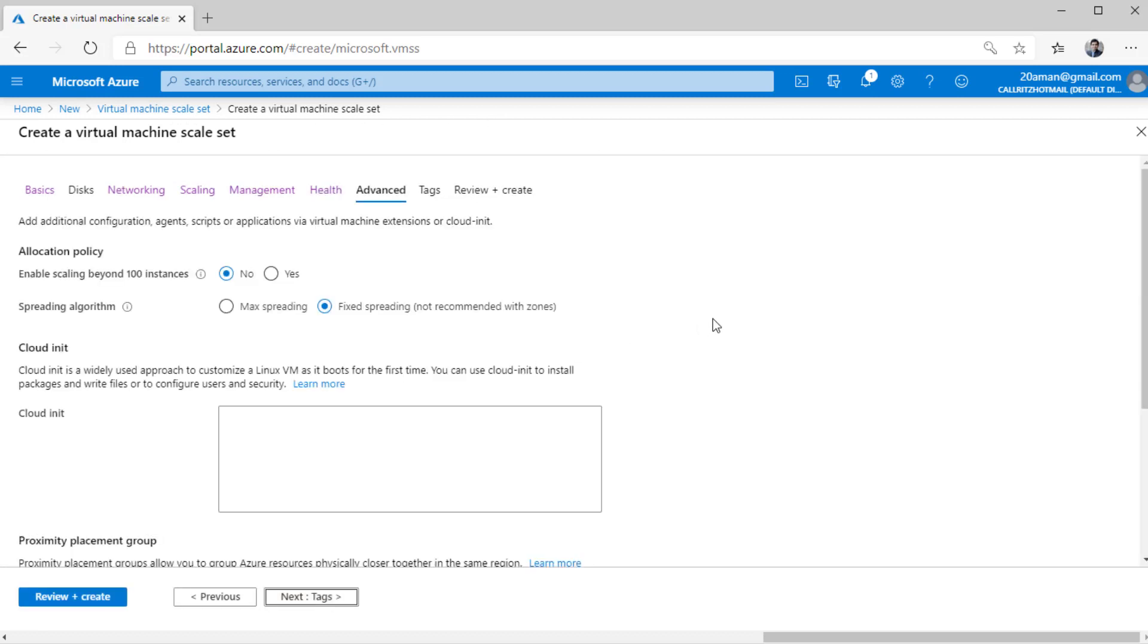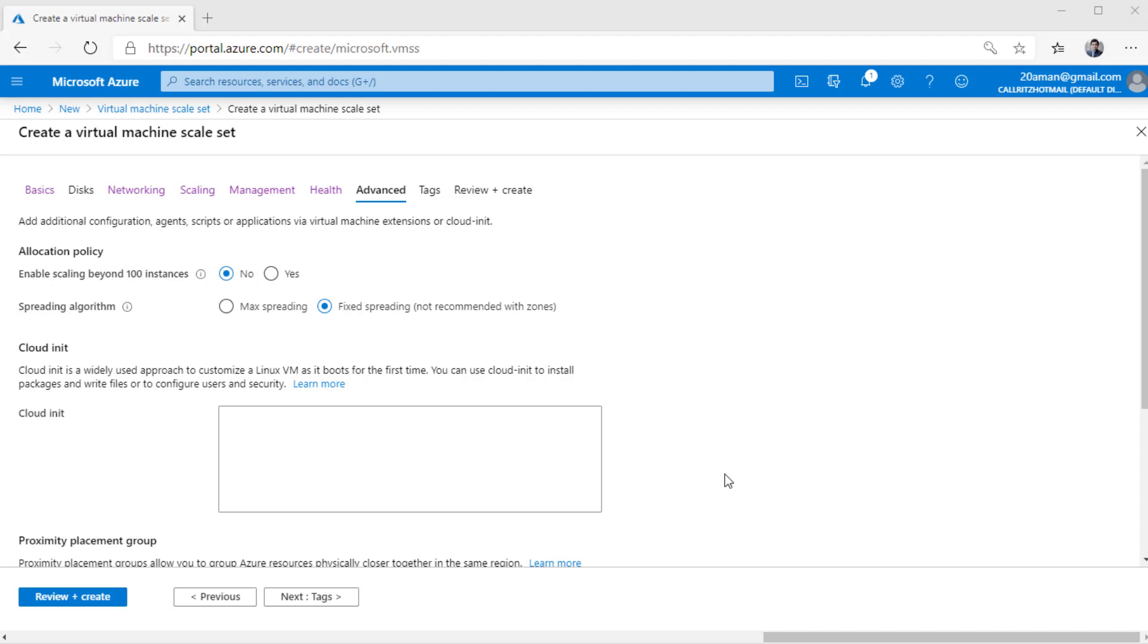Next, under the advanced settings, we have the allocation policy, where if you want to enable the scaling beyond 100 instances, if you want that to happen, wherein you can have max number of instances more than 100 in your virtual machine scale set, you select yes over here.